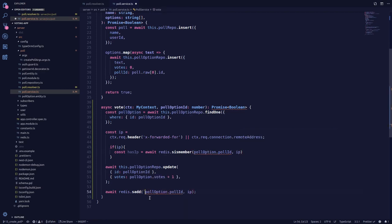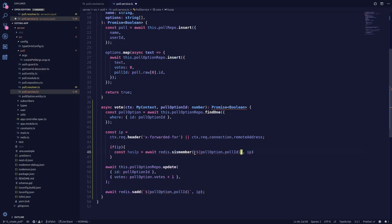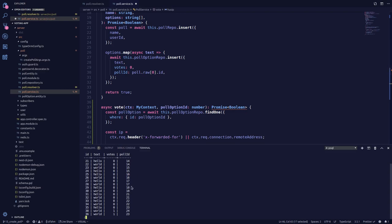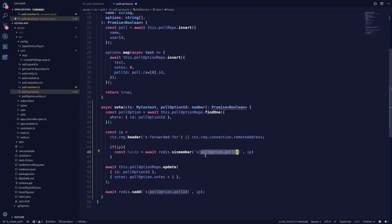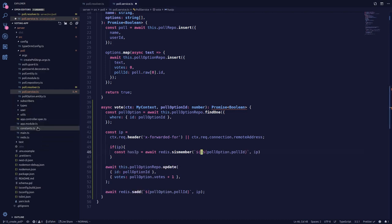Let's make the poll ID a string using a template literal. Now, for how this is saved in Redis — the poll ID could be 14, 15, 16, and we won't really understand what's happening in our Redis database just from the number. For that reason, we'll add a prefix. In our constants file, let's create a new prefix called POLL_OPTION_ID.